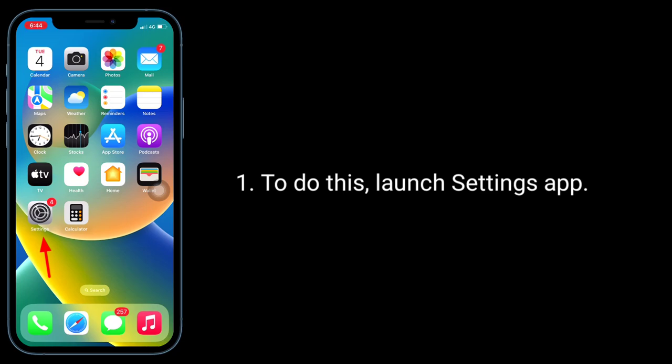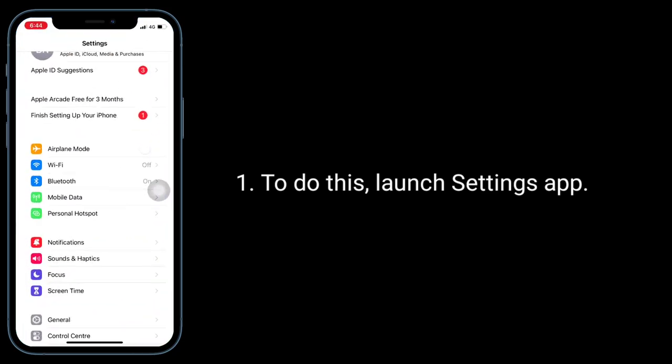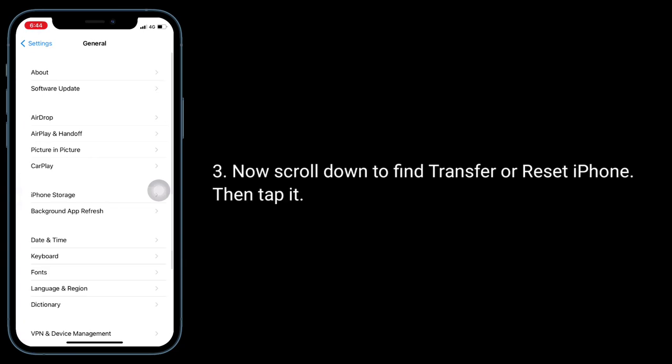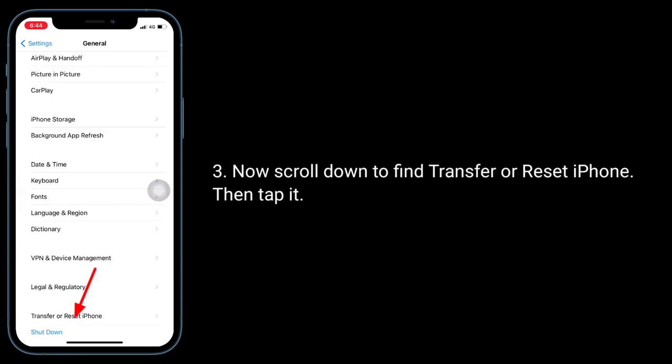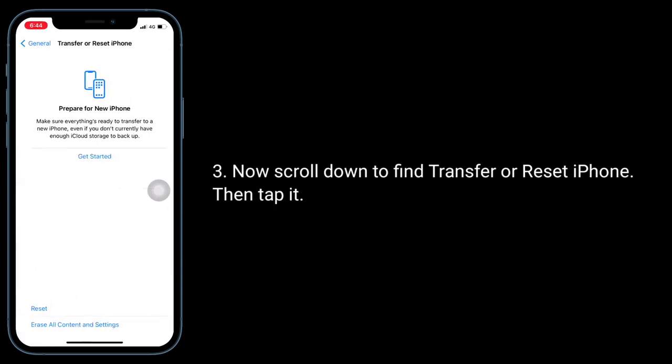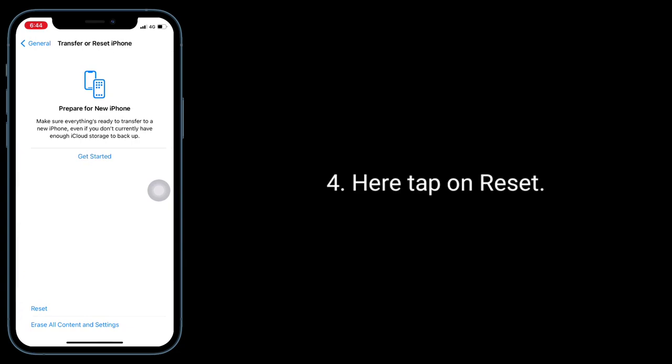To do this, launch the Settings app, then find and tap on General. Now scroll down to find Transfer or Reset iPhone and tap it. Here, tap on Reset.